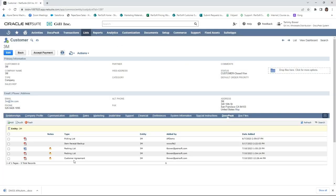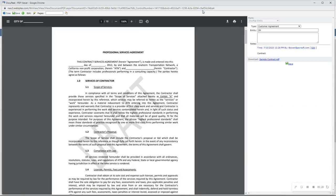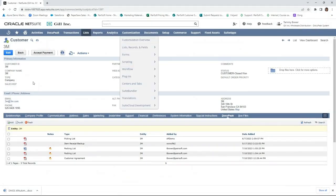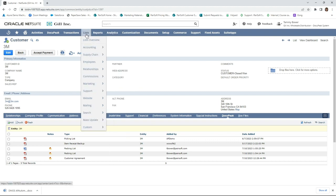And then earlier today I actually brought in a customer contract that's at the entity level, not the transaction level. All right, so this was a quick overview of the document management. Again, I can navigate not only to a